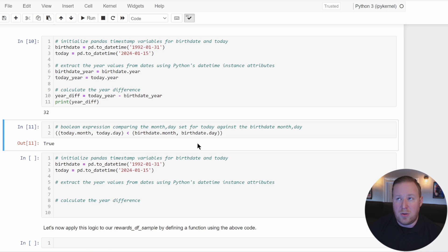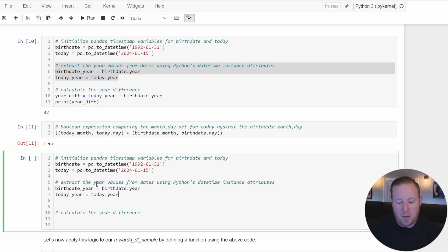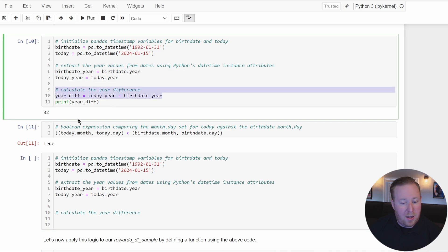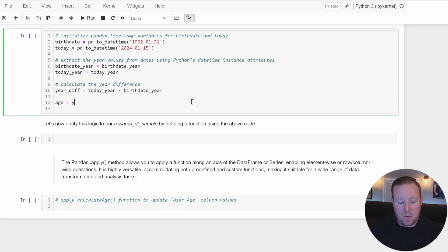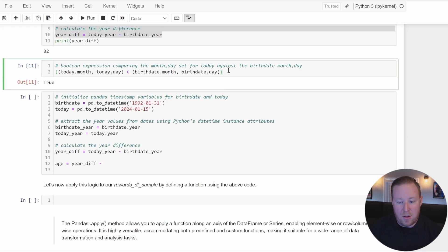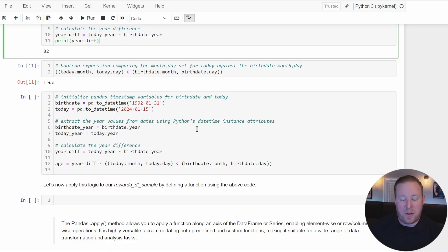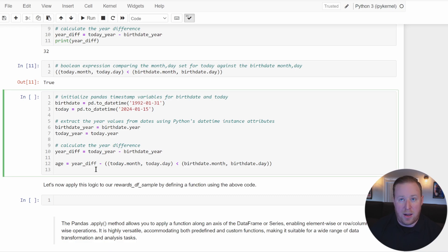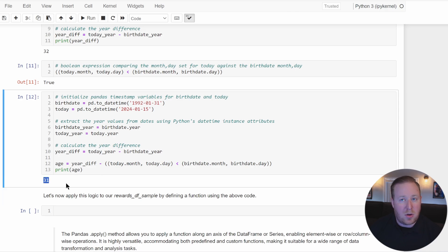Let's put this all together using our sample dates. We initialize the timestamp variables for birthday and today, extract the years, calculate the year difference, then calculate age as year_diff minus the boolean expression. If the birthday is past today's date, it equates to False and year difference stays unchanged. If the birthday has not happened yet, it equates to True — which equals one — and we subtract one from the year difference. Running this and printing age, we see the value is 31, which is the user's correct age.